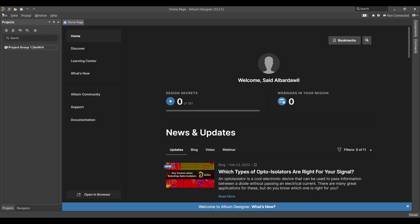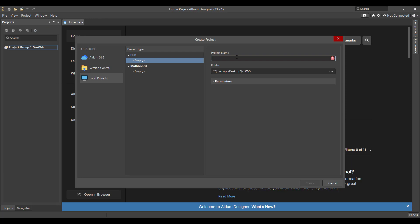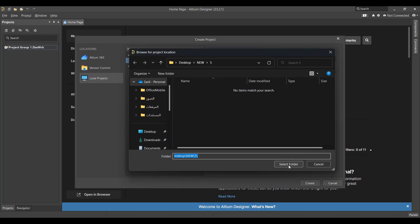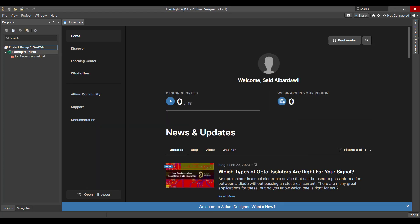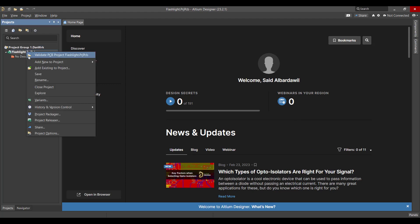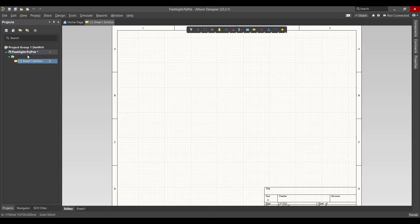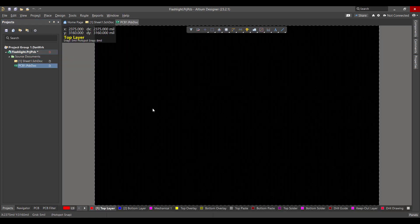First we will create a new project. Go to File, New Project, then change the project name to 'flashlight' and select the folder and hit Create. After that we want to create two files — one for schematic and the other for PCB — then save both files in the same project folder.